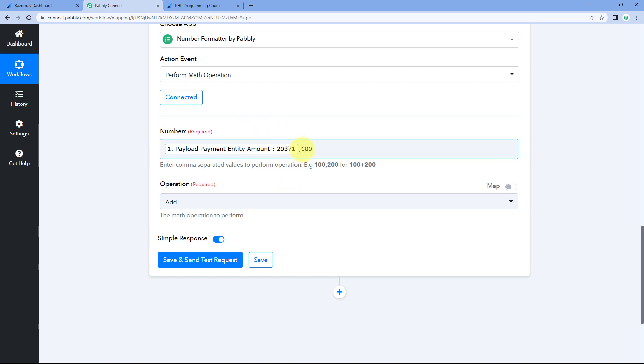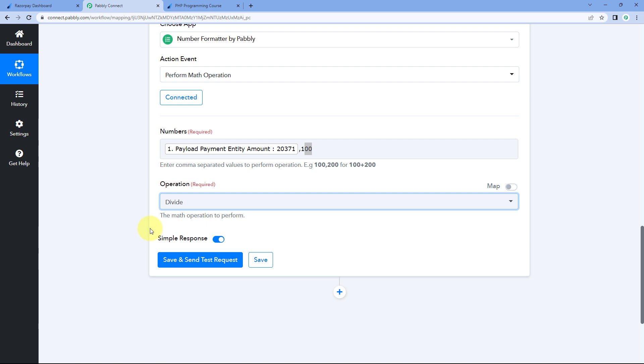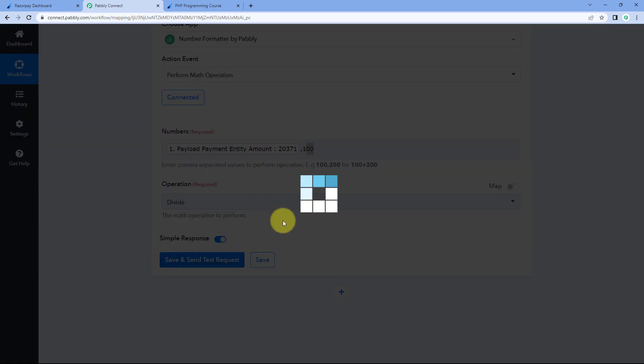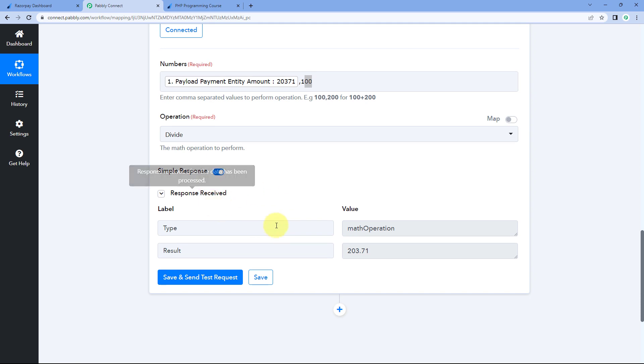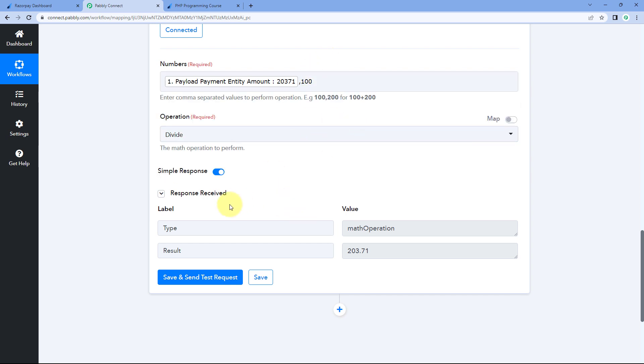Because we want to divide this whole response of amount by 100, we have added a comma and mentioned 100. And after doing this, in operation from this drop down, select divide over here. And click on save and send test request. Now when we click on save and send test request, here you can see this math operation is performed. And this whole response of amount is divided by 100 over here.